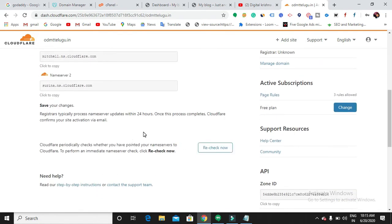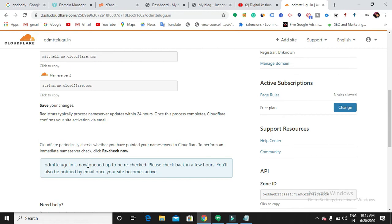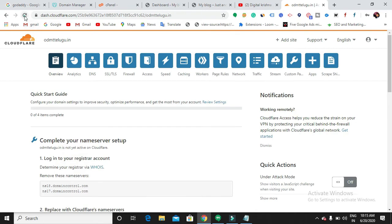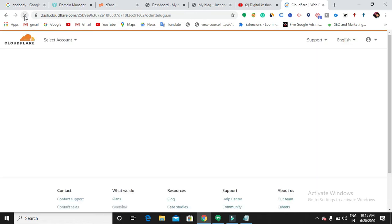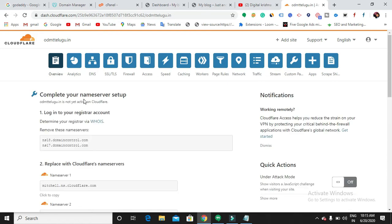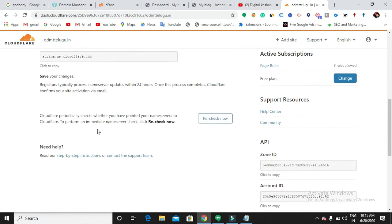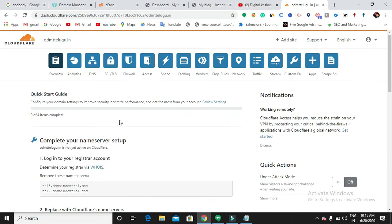If you want to confirm whether the name server has been changed or not, you can recheck now. You will be able to see a confirmation message from them. Refresh the page. Now I have successfully changed my name servers.